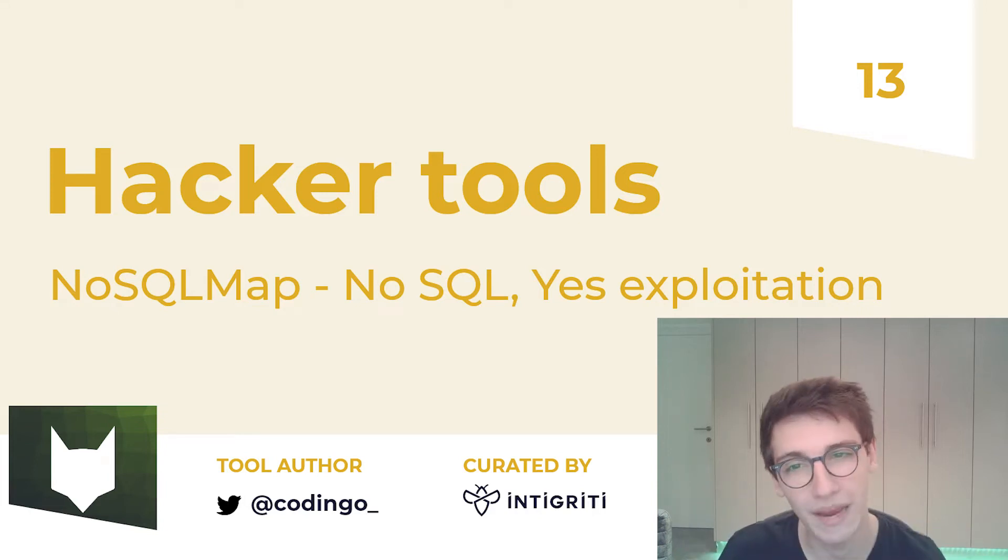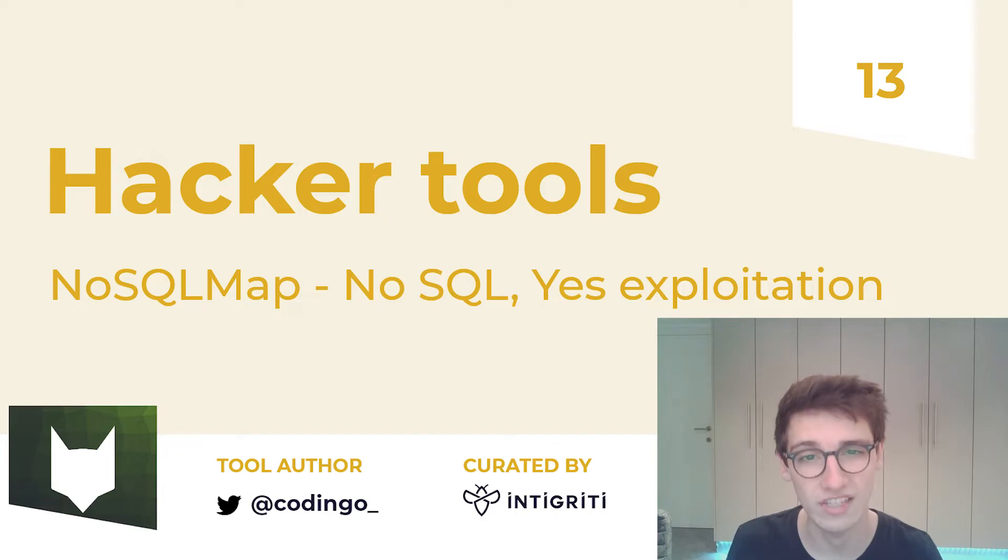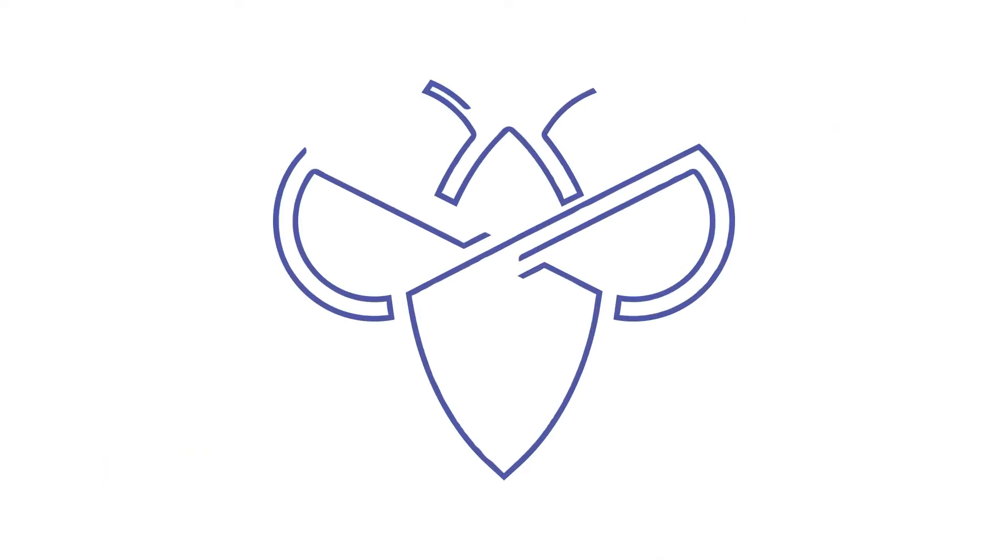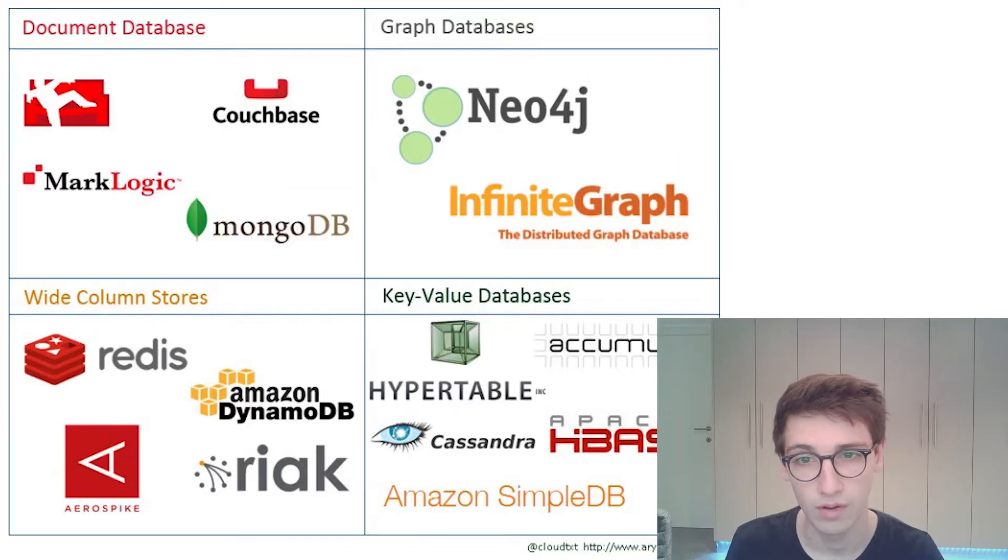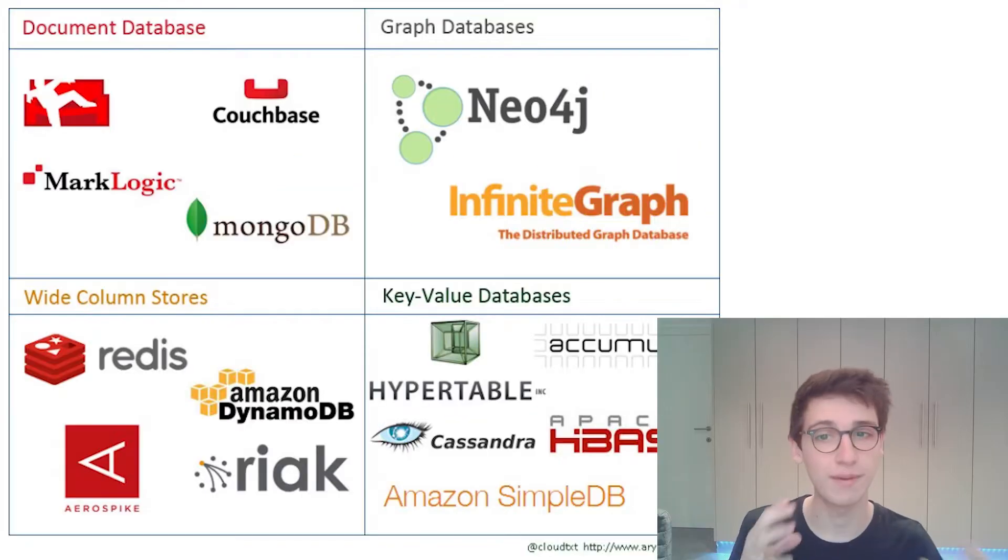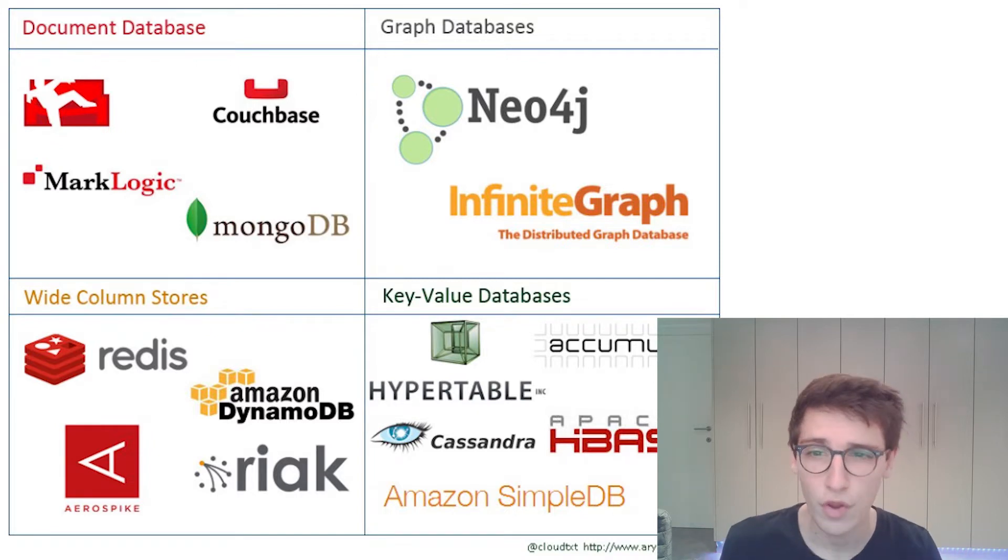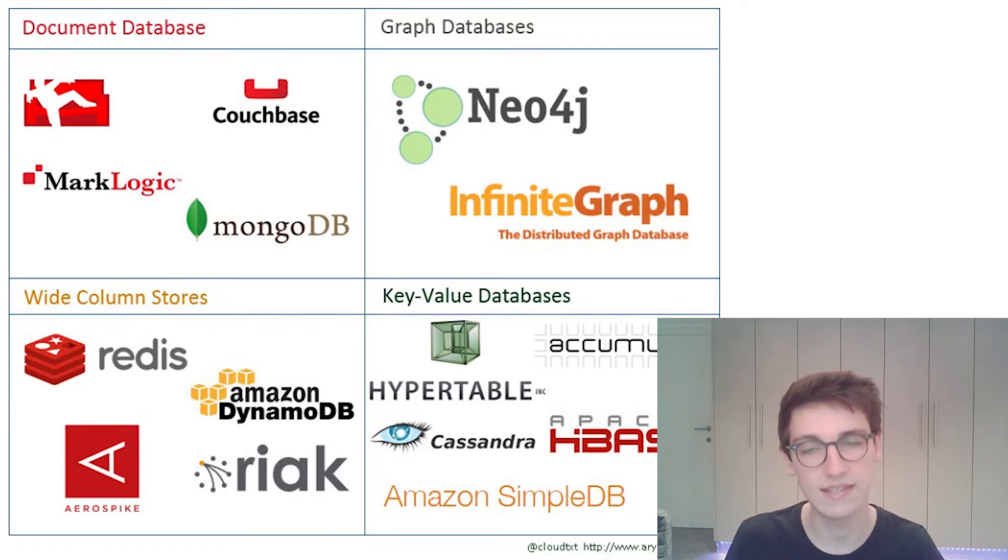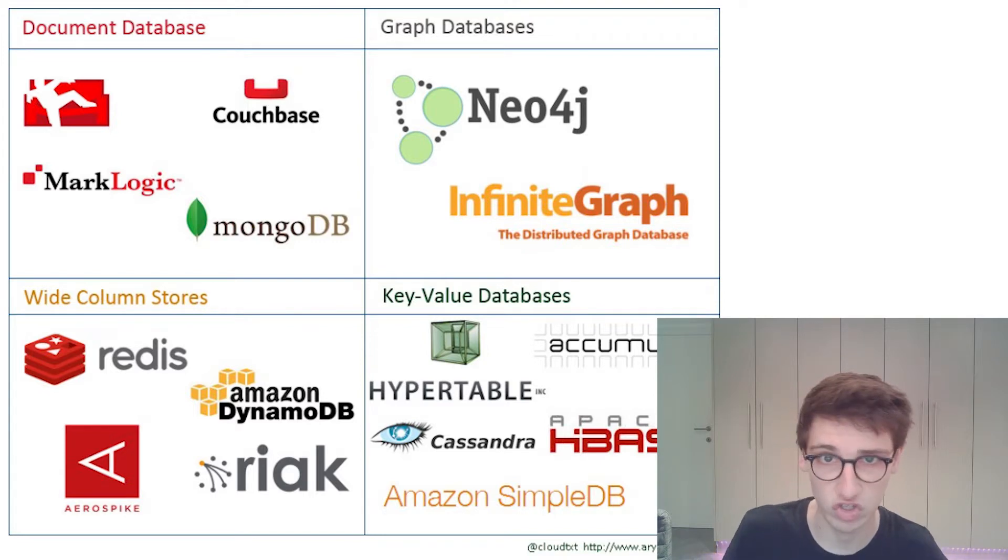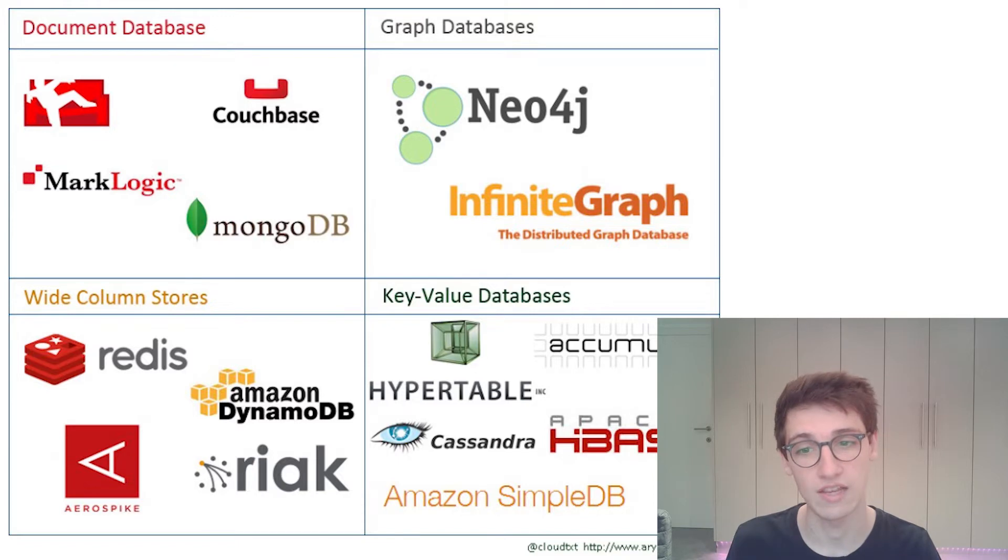Hello everybody and welcome back to Hacker Tools. In this episode we will be covering NoSQL Map. Now ever since big data and real-time applications have become the norm, we have increasingly needed different database solutions than just relational databases. And that's where NoSQL has come in.